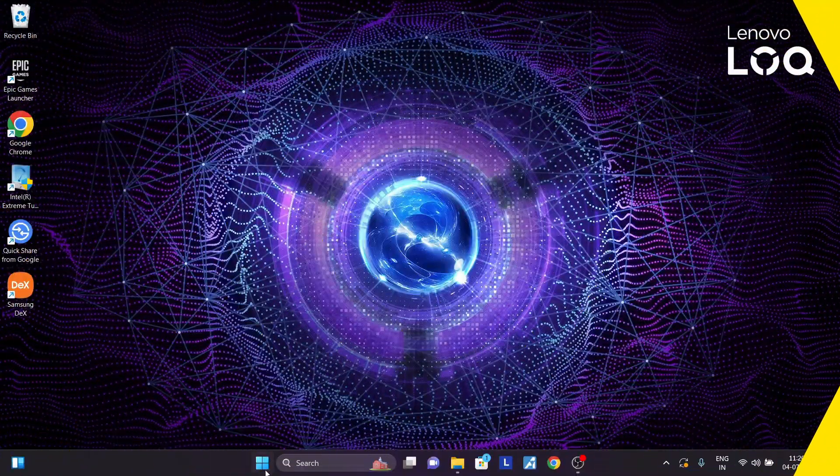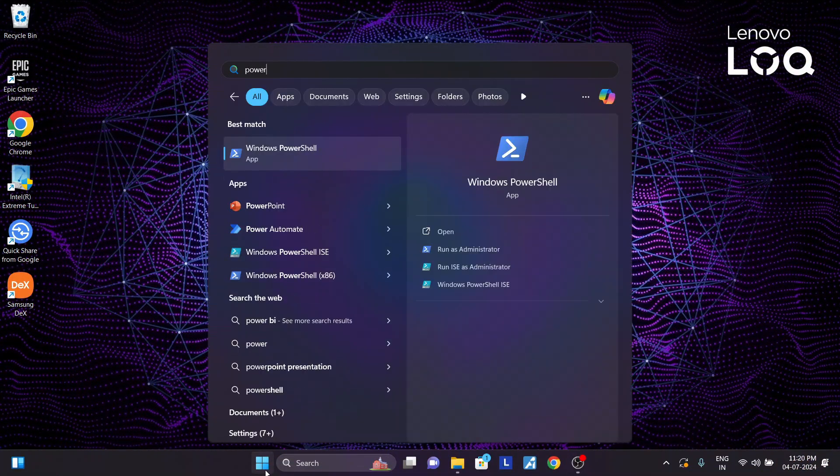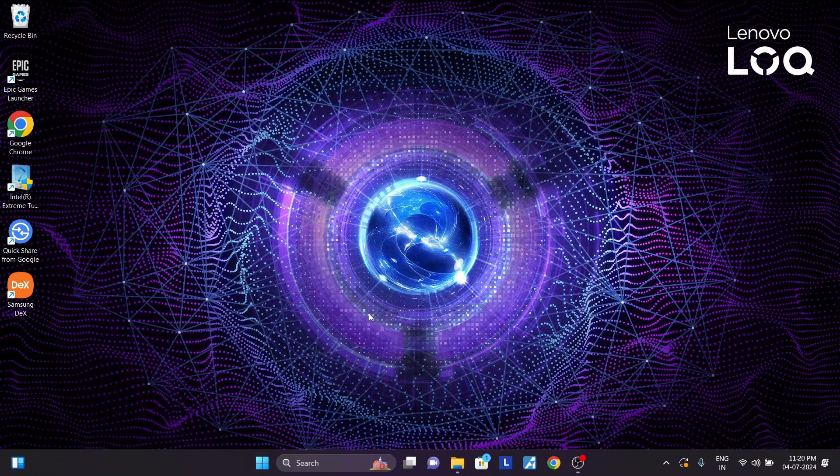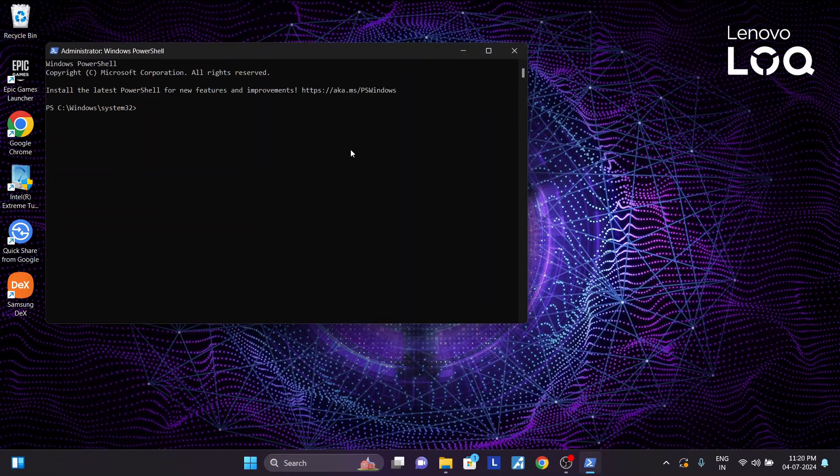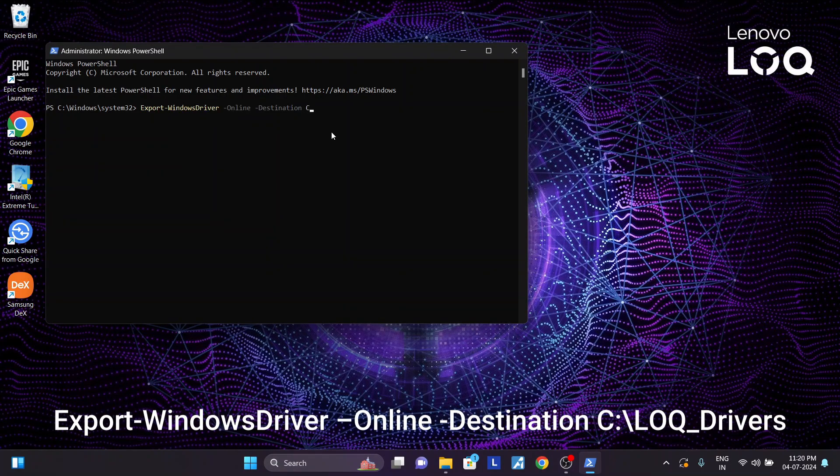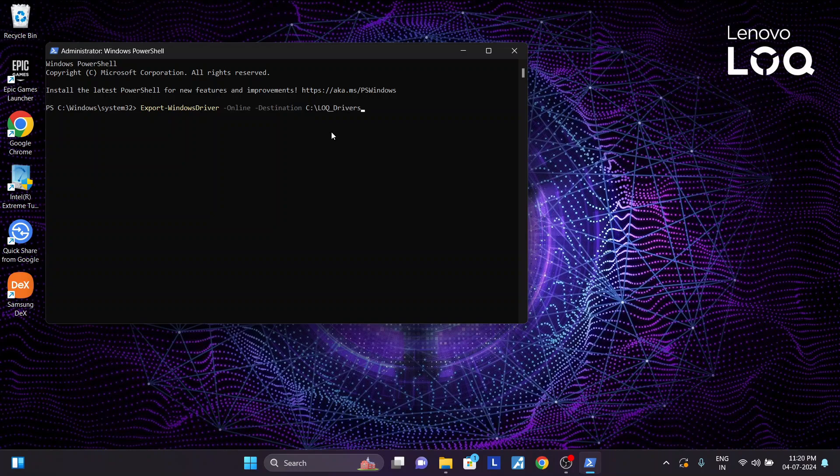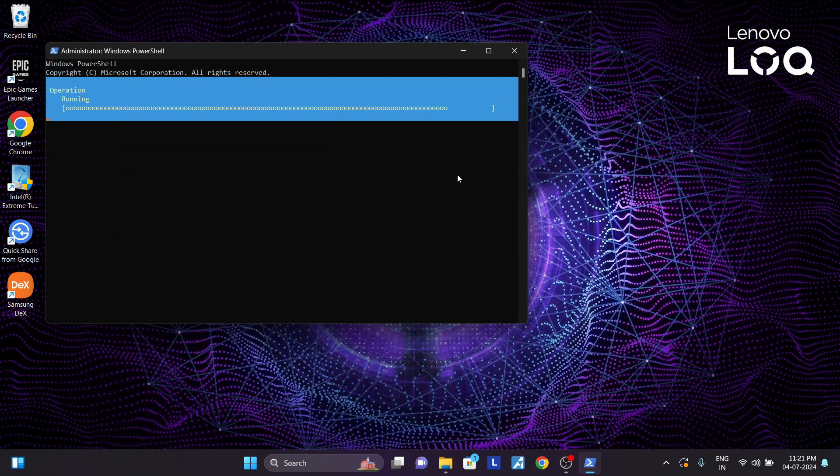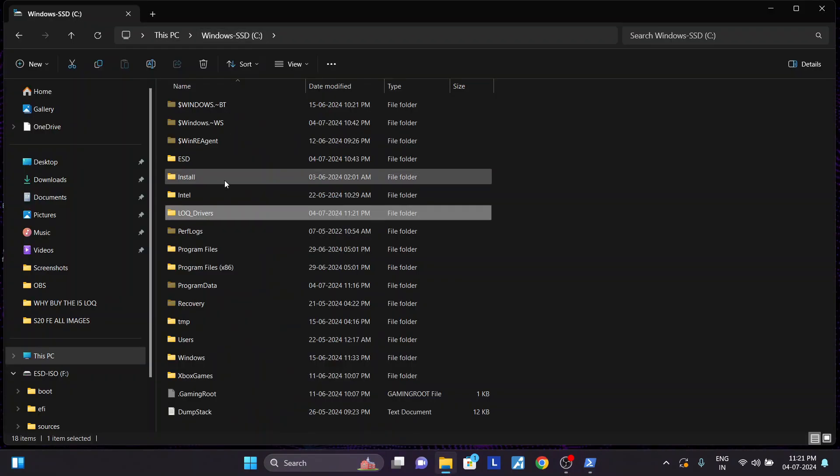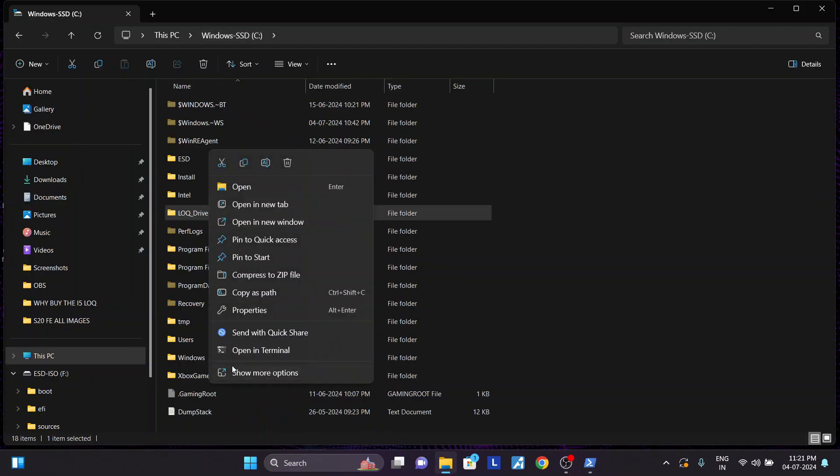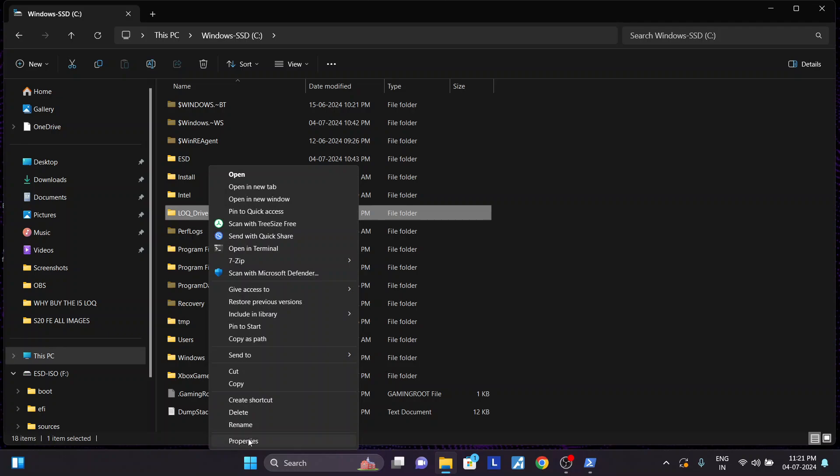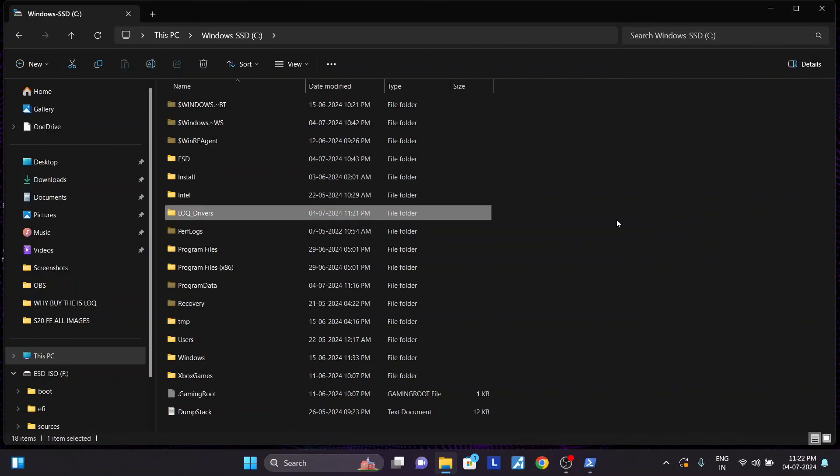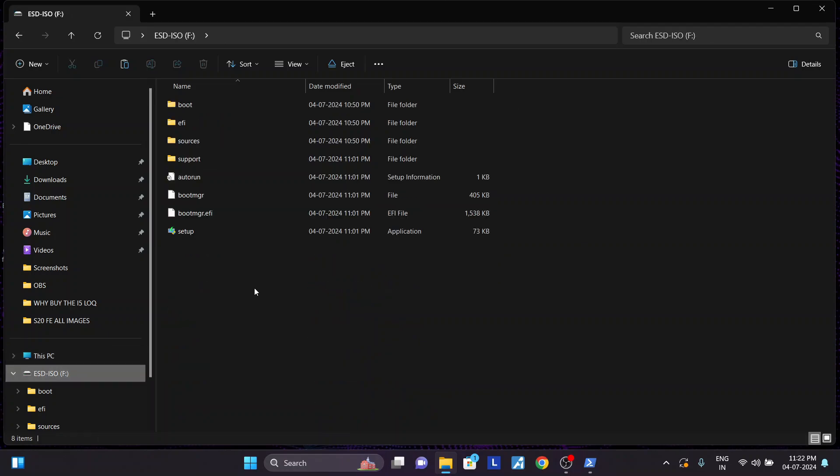Step 5: we will create the backup of all the drivers currently installed on our Windows 11 system. To do this, we will use a PowerShell command. Open PowerShell as administrator and run this command. It will export all the drivers to a folder named loq_drivers in the root directory of your C drive. You can of course provide your own export path and folder as well. Most of the drivers can be automatically installed this way. Step 6: copy this driver folder to an external drive or any accessible drive, because we will be using it when we go into Windows 10.